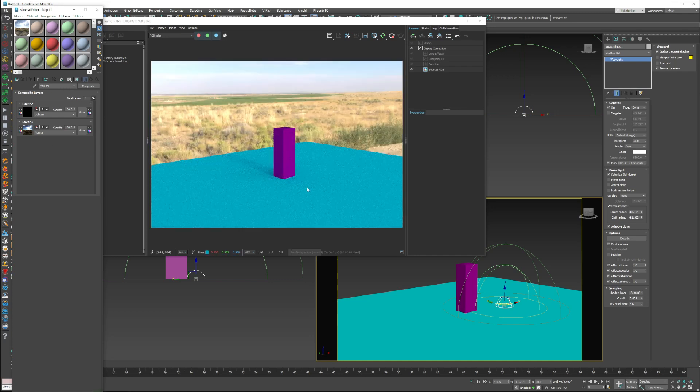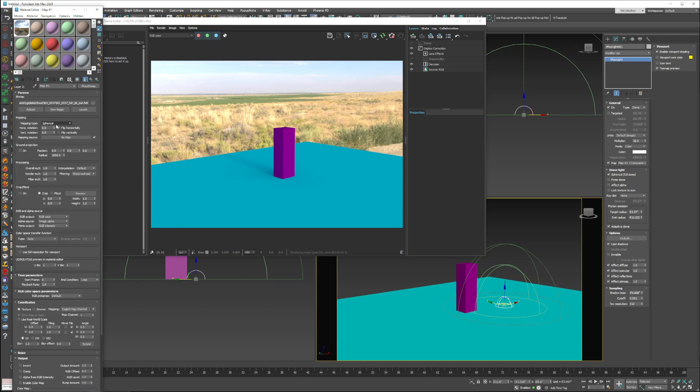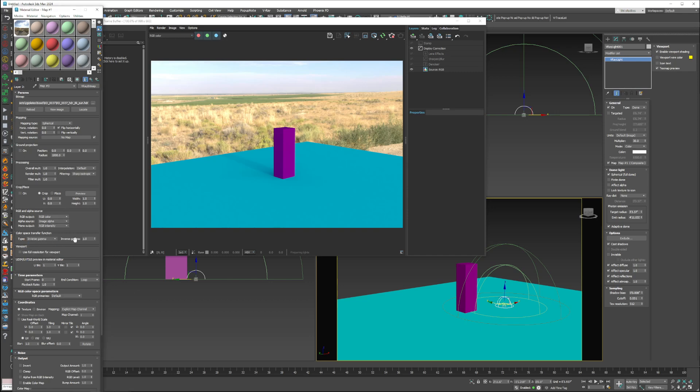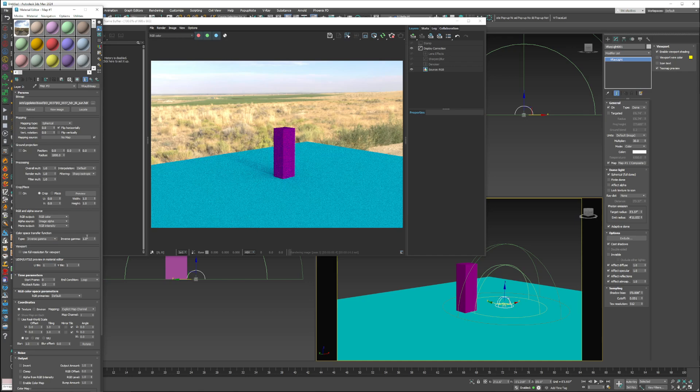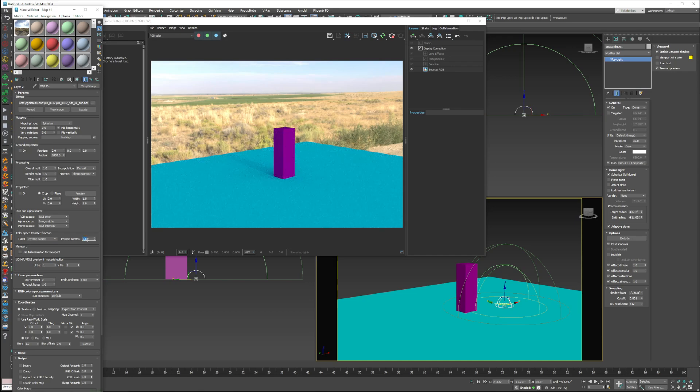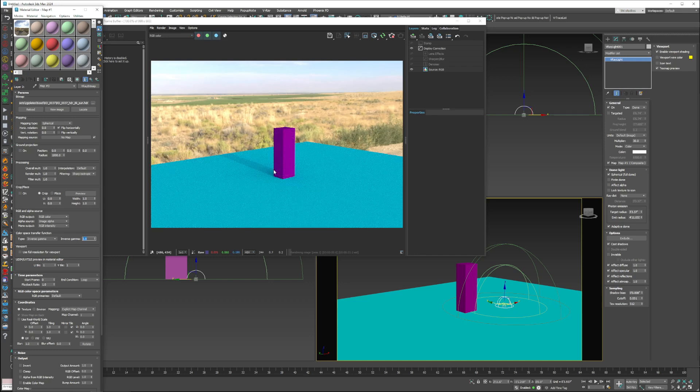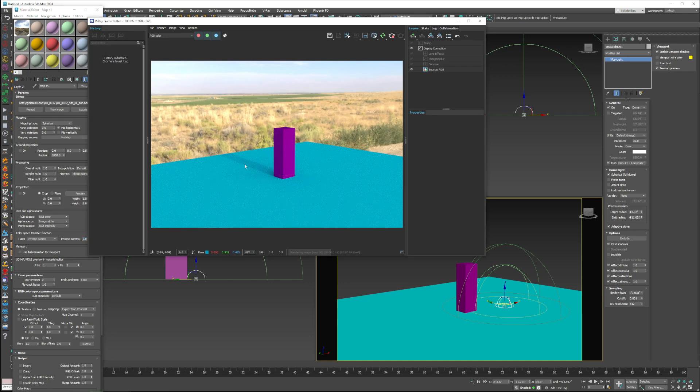So now, okay, we're back to kind of where we were, and the sun's not really doing much. But what you can do now is go in and play with the properties of just the sun. So what I'll do is do inverse gamma. Change this to about like 0.8. And you're going to see a huge difference in the way the shadows are looking now.